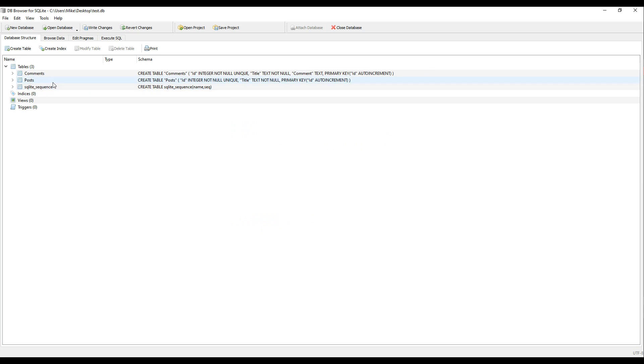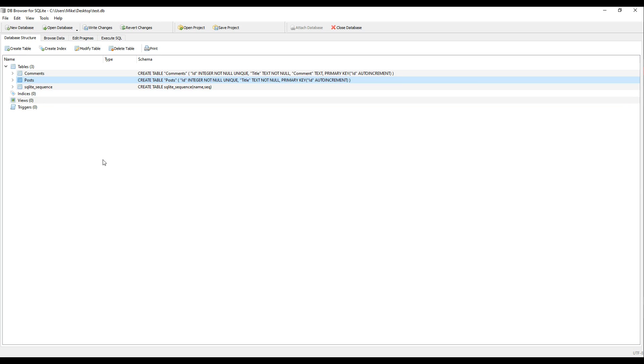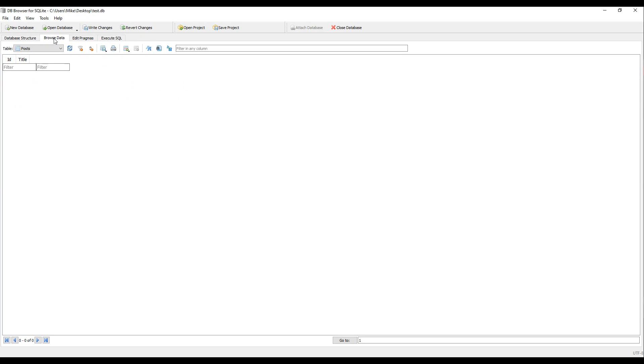So we created a couple tables. Let's add some data to our table. In this case, we'll add some information to our post. We'll create a few posts. We'll insert some records to our post. To do that, click on browse data. Then click on insert.